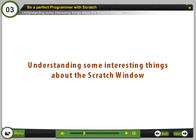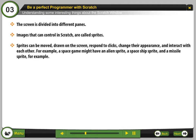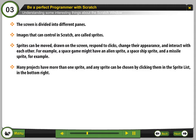Understanding some interesting things about the Scratch window: the screen is divided into different panes. Images that are controlled in Scratch are called Sprites. Sprites can be moved, drawn on the screen, respond to clicks, change their appearance, and interact with each other. For example, a space game might have an alien sprite, a spaceship sprite, and a missile sprite. Many projects have more than one sprite, and any sprite can be chosen by clicking them in the sprite list in the bottom right.